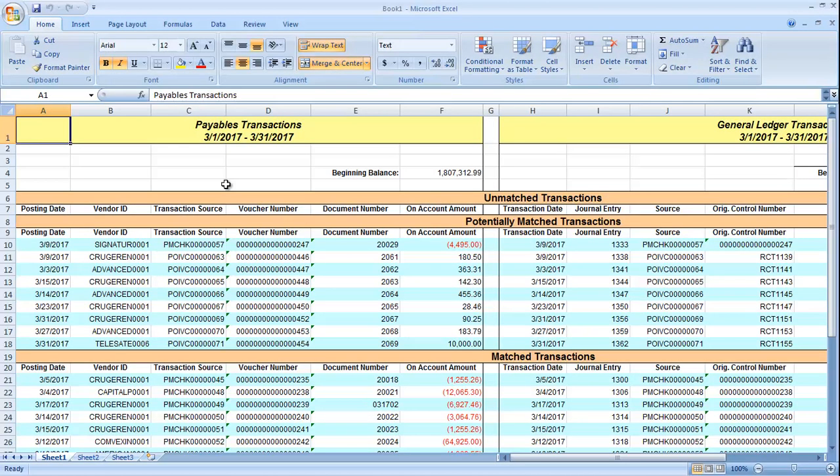In the Excel report, it will show the beginning balances, the difference between the beginning balances, transactions entered during the date range specified, the total ending balances, and the difference between the ending balances.